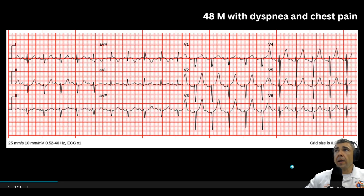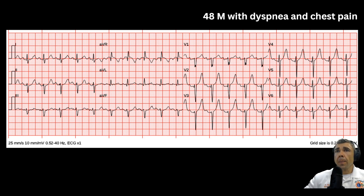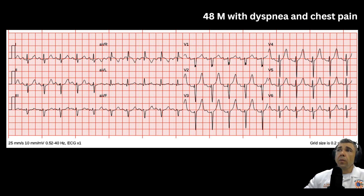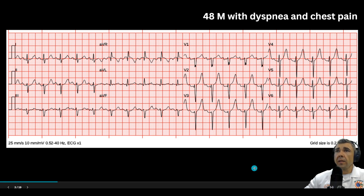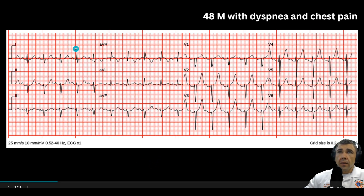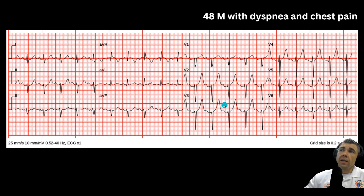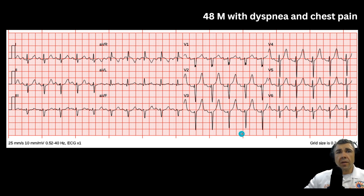This is a 48-year-old male with dyspnea and chest pain. Be honest — if you were interpreting this 12-lead in the field, would you call STEMI alert based on this 12-lead alone? If you look at it, there really isn't any impressive ST-segment elevation. You might have some in V2 and V3, maybe just about 2 millimeters of elevation in V2. But you really need that 2 millimeters of elevation in V2 and V3, because it's normal to have some degree of elevation there.